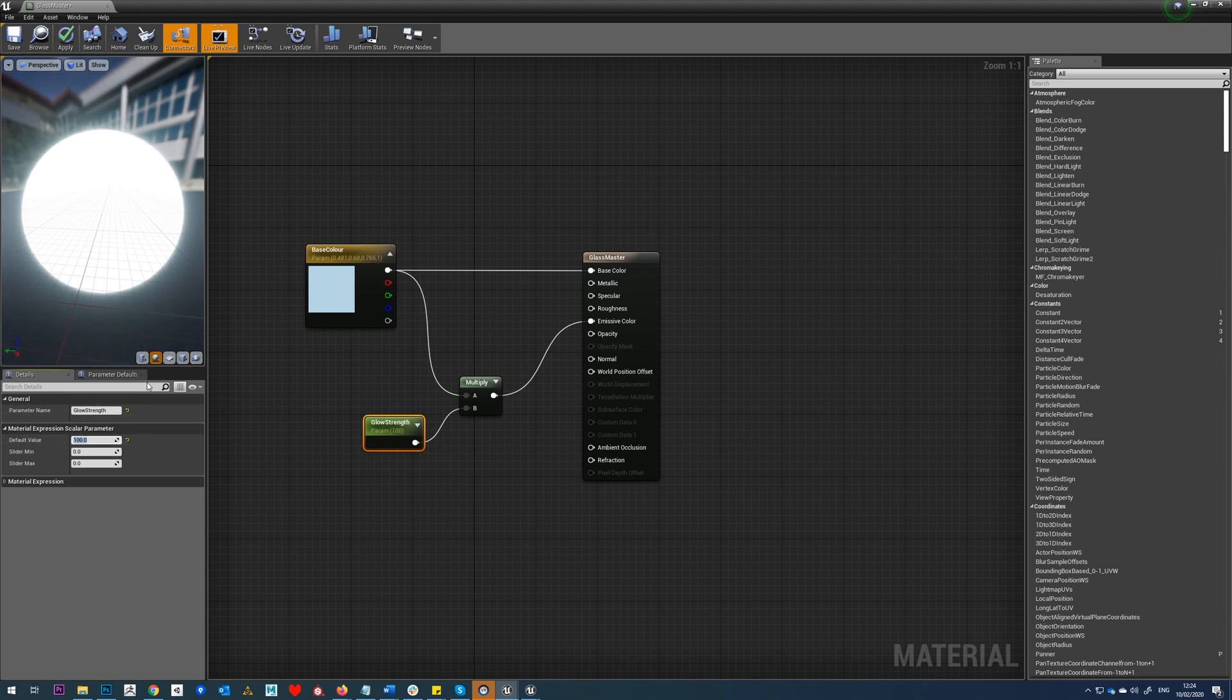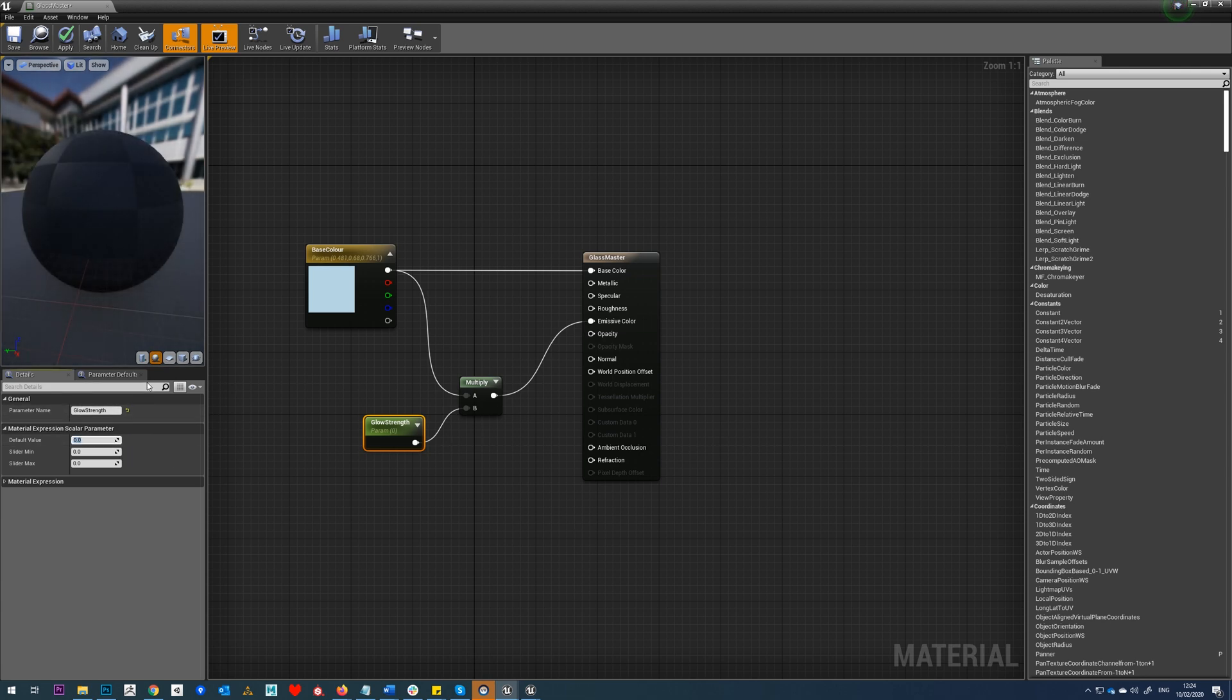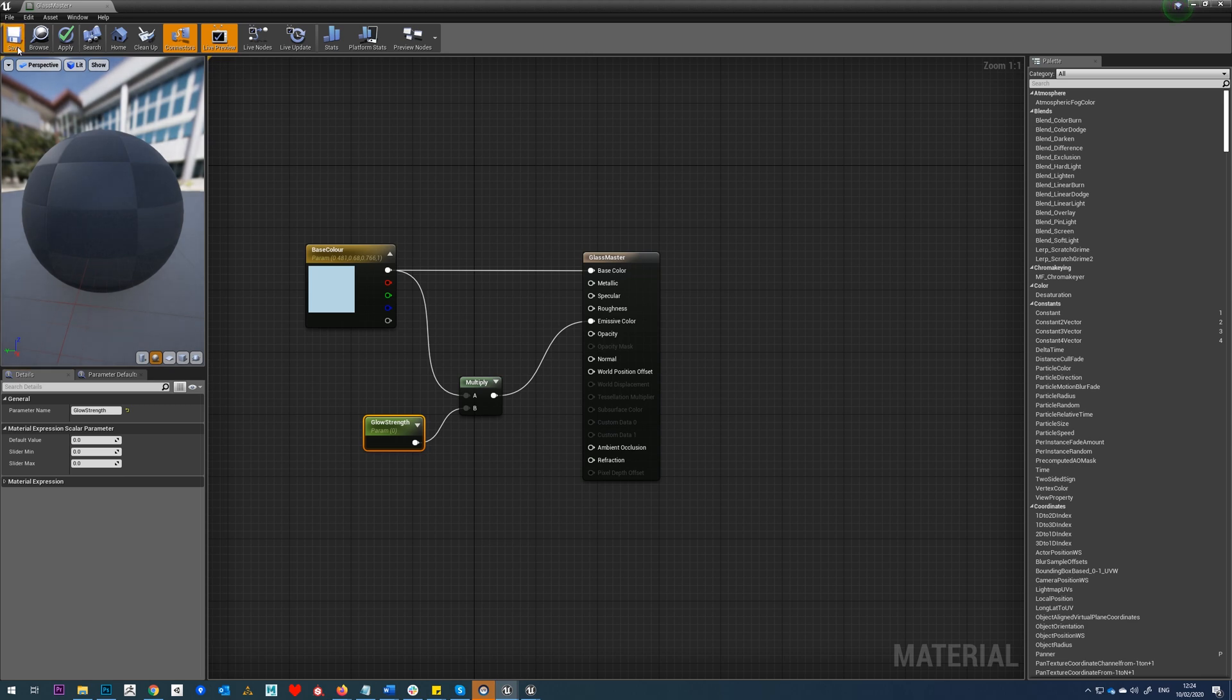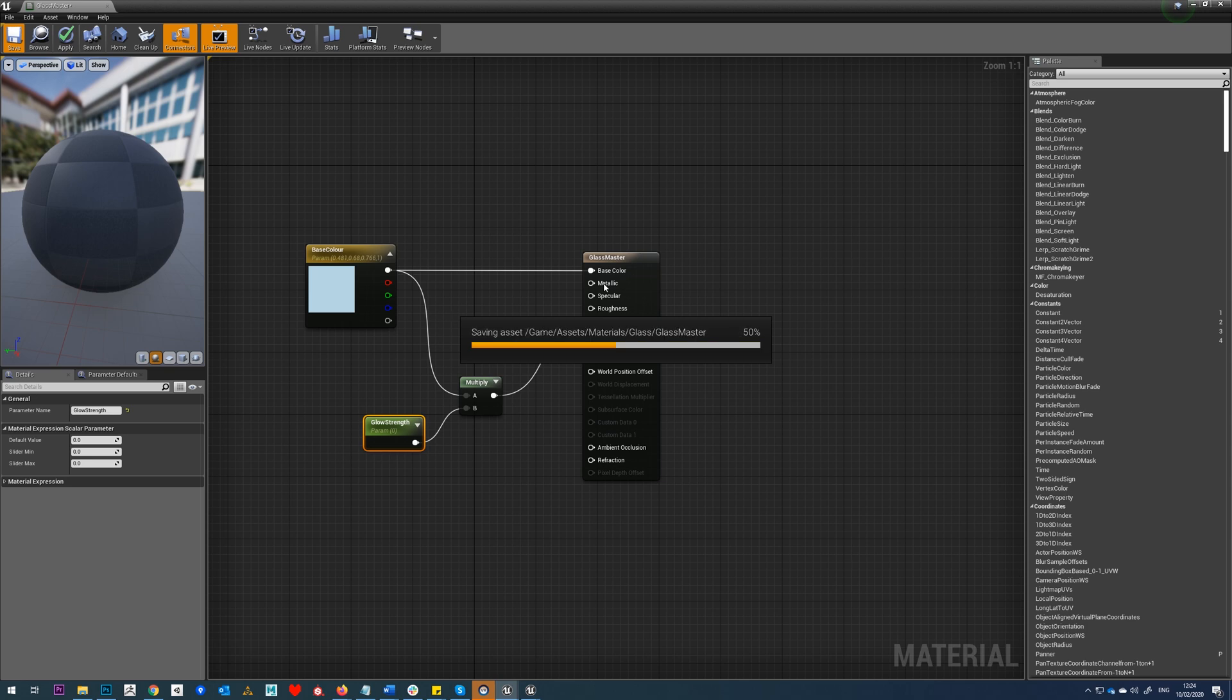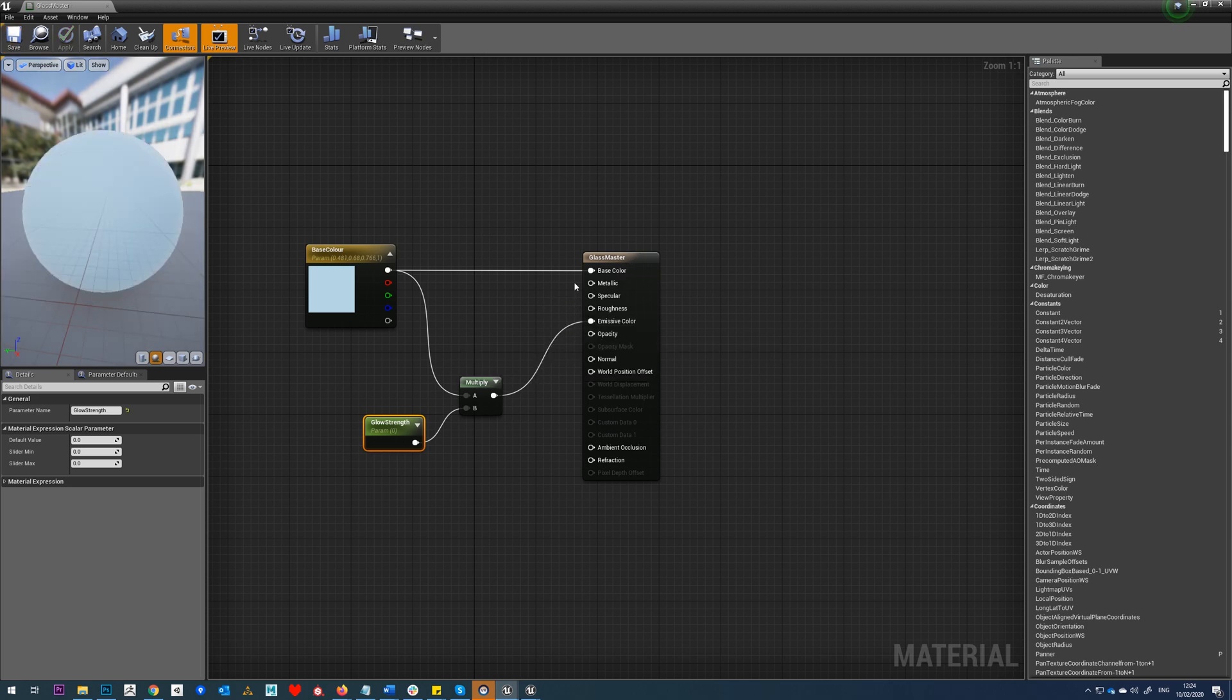So the default value we're going to put in there is just zero for now and let's hit save. Then what we're going to do is just add three scalar parameters to control the metallic, specular, and roughness.